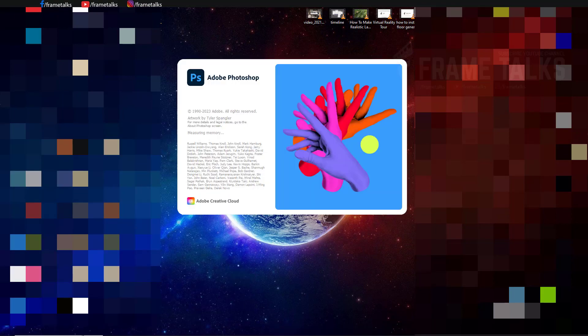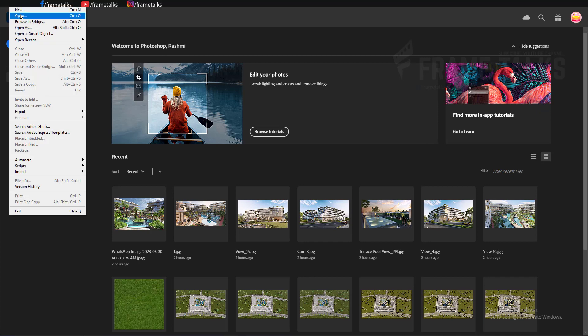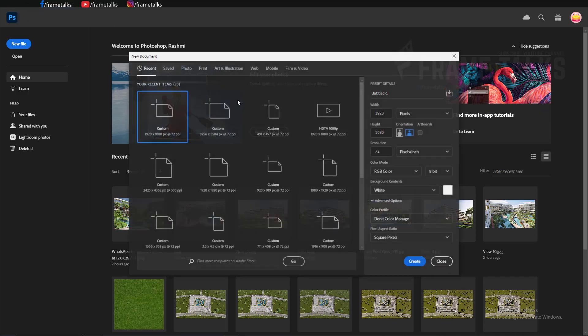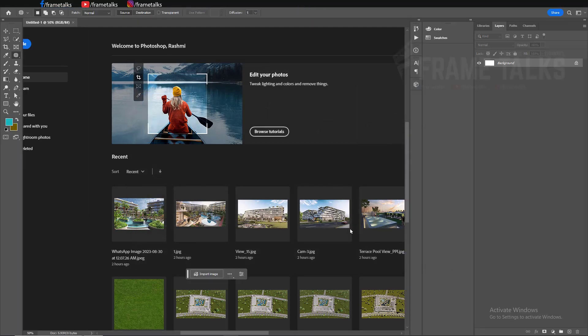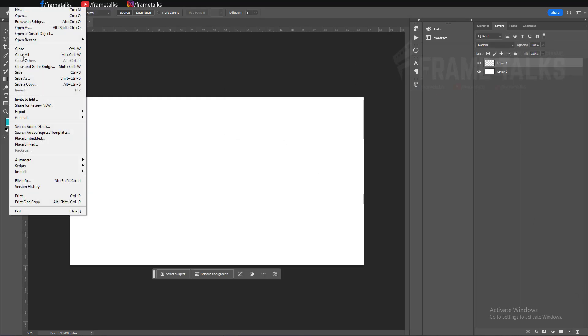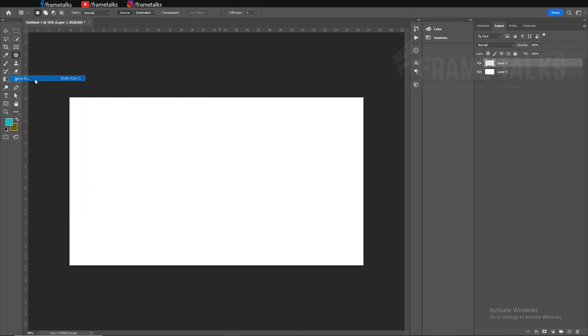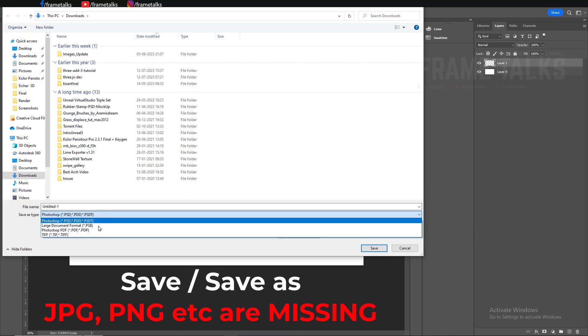Hello guys, welcome to our new video. In this video I'm going to tell you how you can restore your options which are not visible in Photoshop 2023, like save in JPEG, PNG, and other formats.